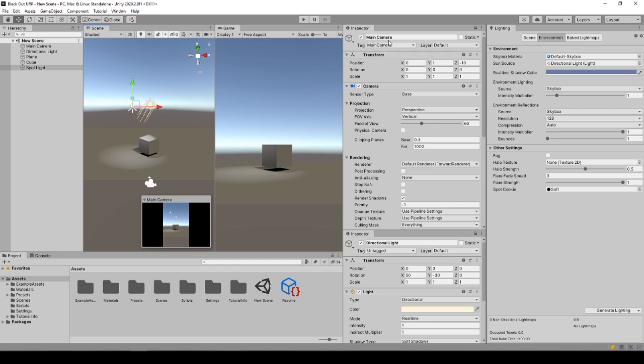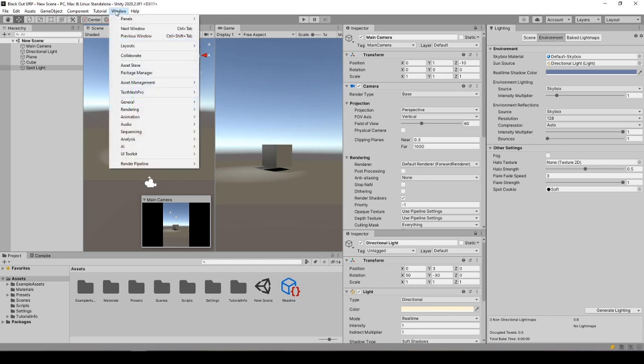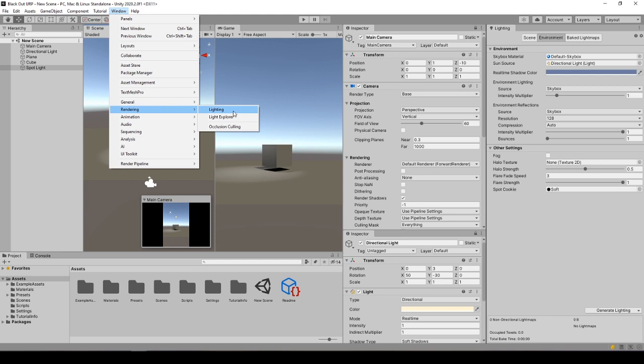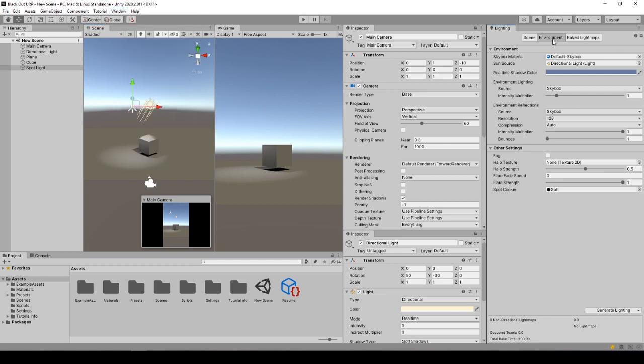First, I have opened three core tabs for this: Inspector view of Main Camera, locked; Inspector view of Directional Light, locked; and lastly, the lightning settings of the scene which you can open through Window, Rendering, Lightning. When the tab opens, select Environment. Now, the starting point is ready.